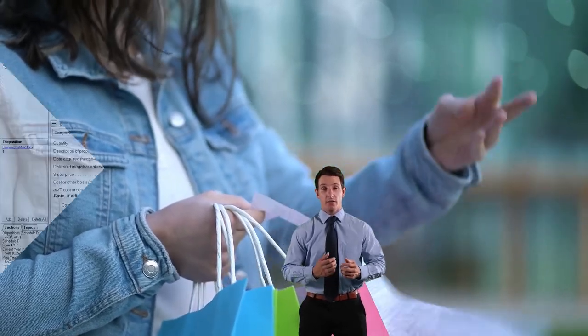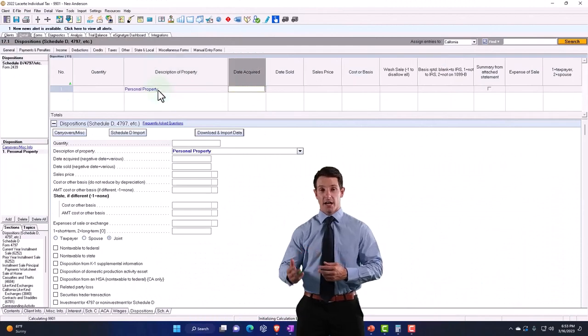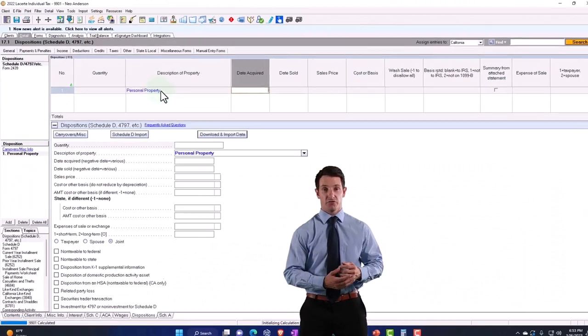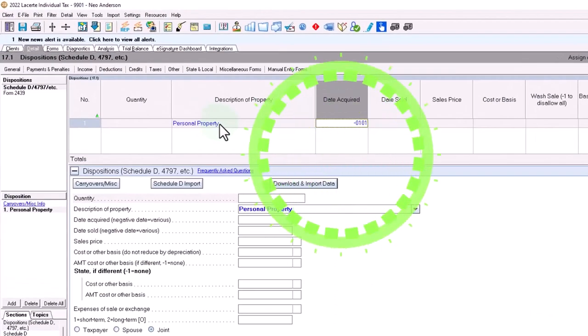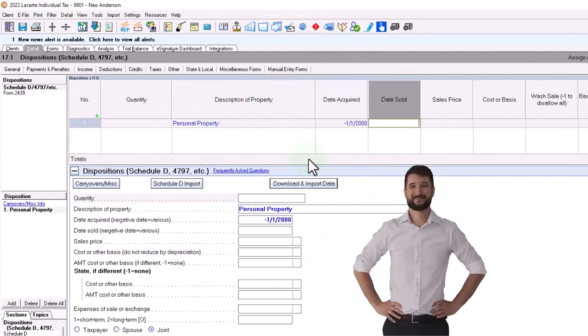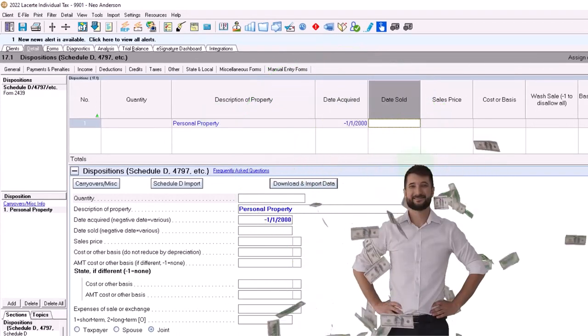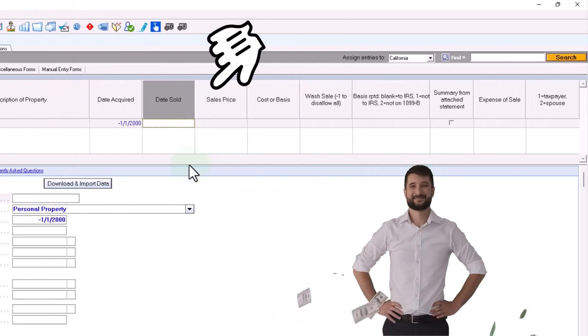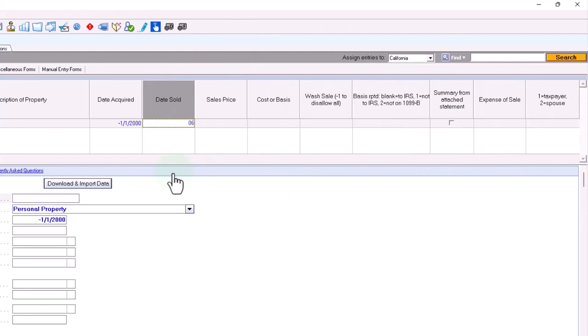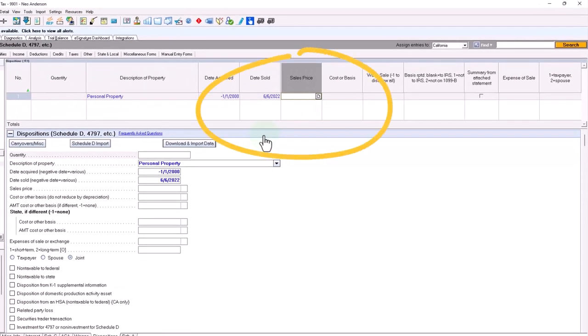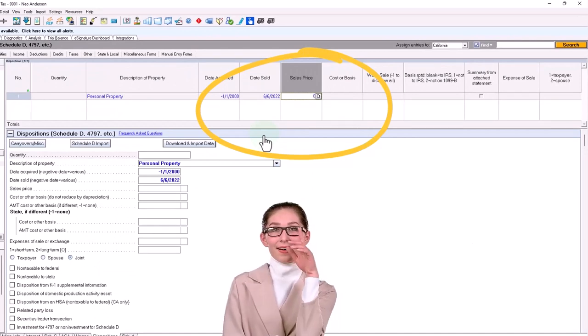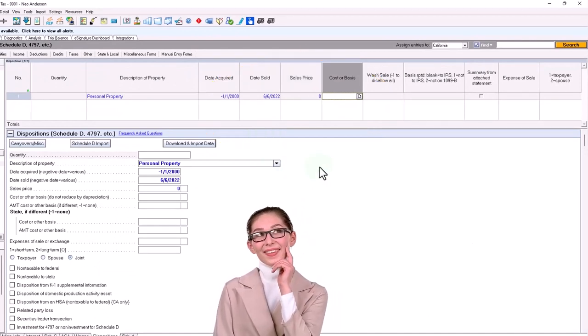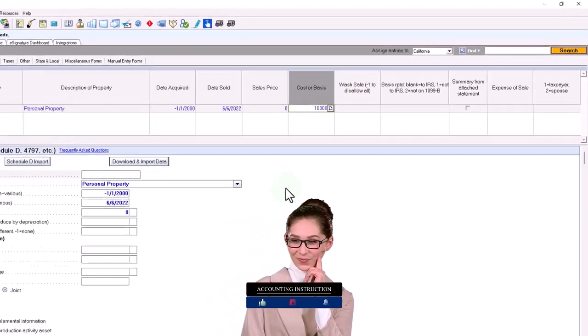So I'm just going to call it personal property. I'm going to say date acquired 01-01-00, which will create a various date in my software. And then the date sold, I'm going to say sometime within 2022 when the disaster happened, let's say 06-06-2022. And sometime in 2022, sales price is zero because I didn't sell it. It got destroyed. The cost, let's say, is $10,000.